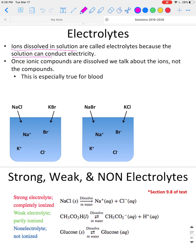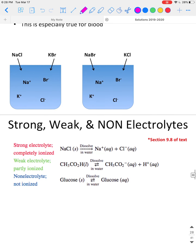The reason we call them electrolytes is because the solution can conduct electricity. There are positive and negative charges due to the fact that electrolytes are ions in solution. Ionic compounds are really the only kind of compounds that are going to dissolve into ions in a solution, so we no longer talk about them as compounds — we only talk about them as ions when they're dissolved.